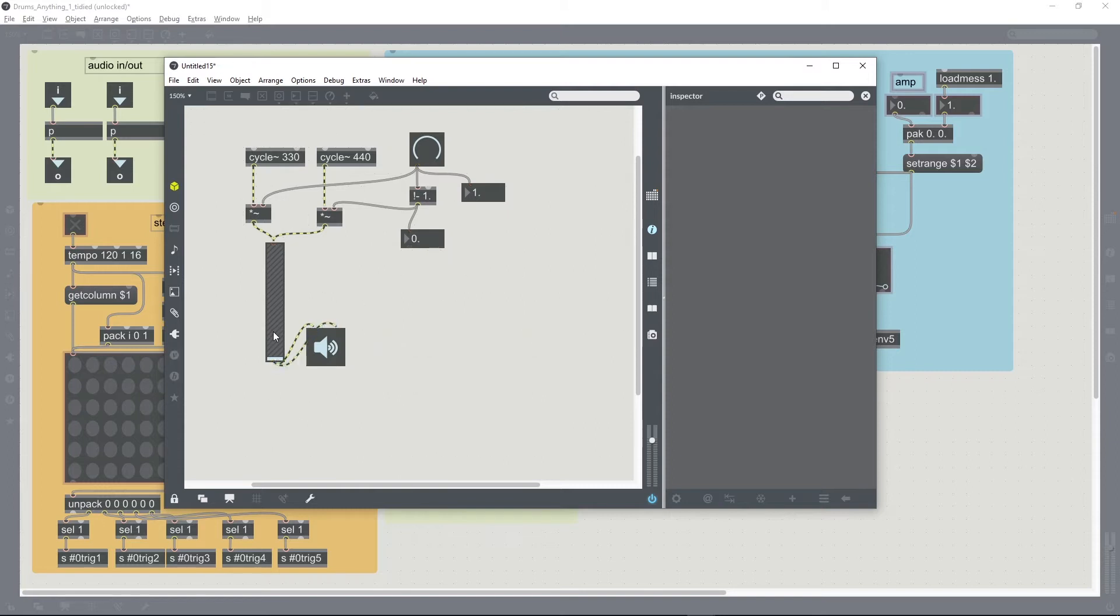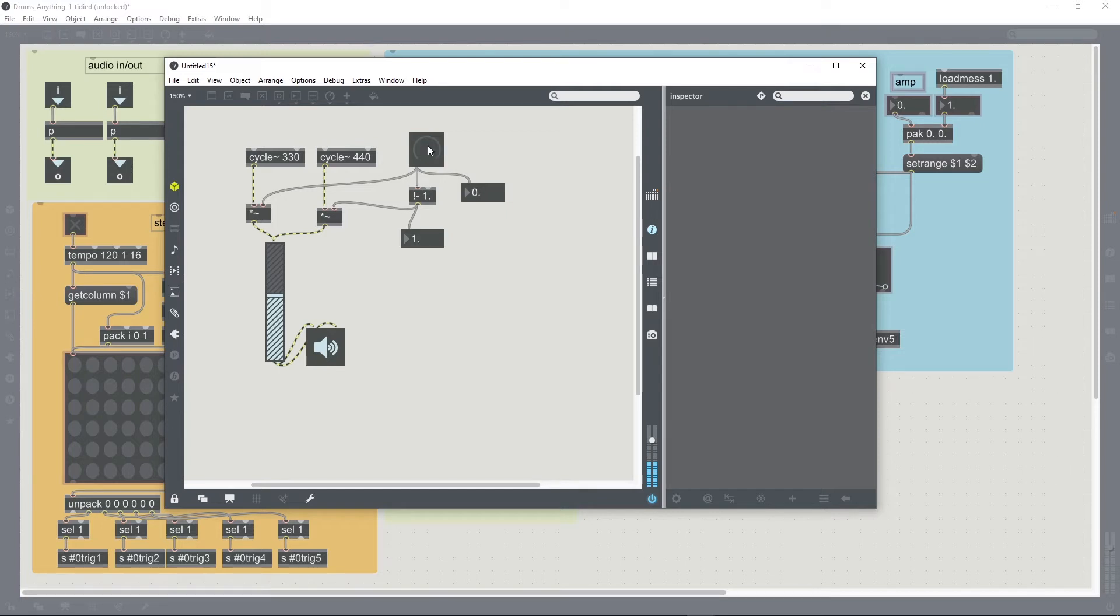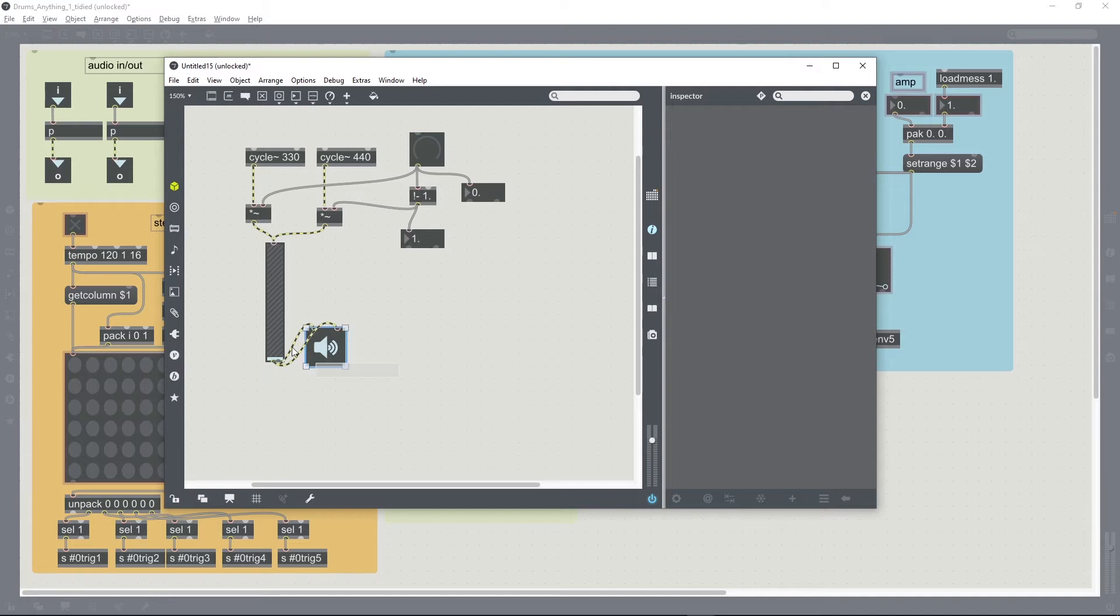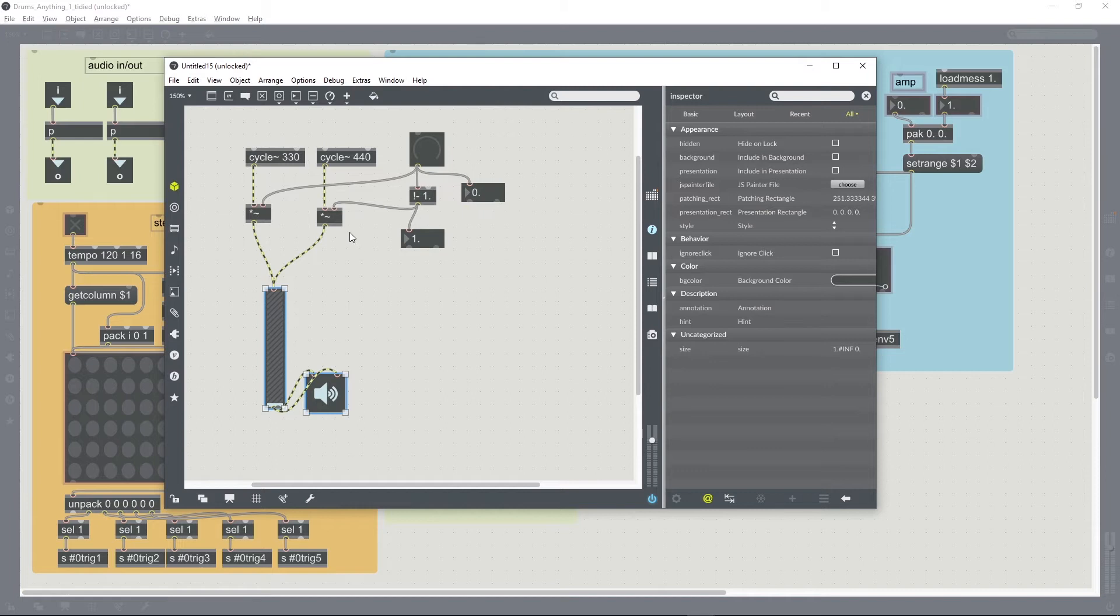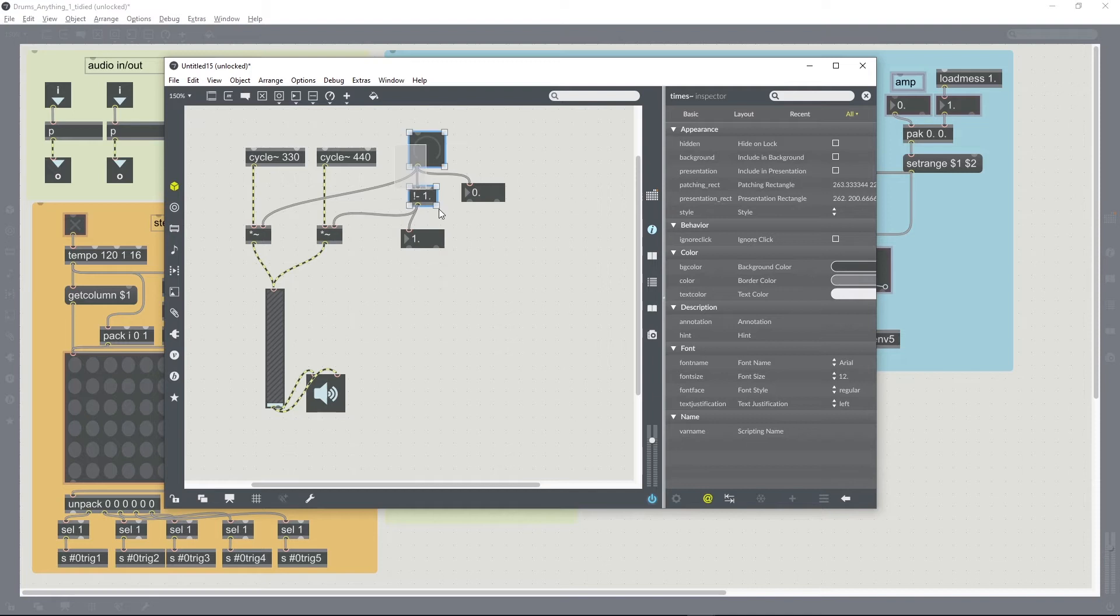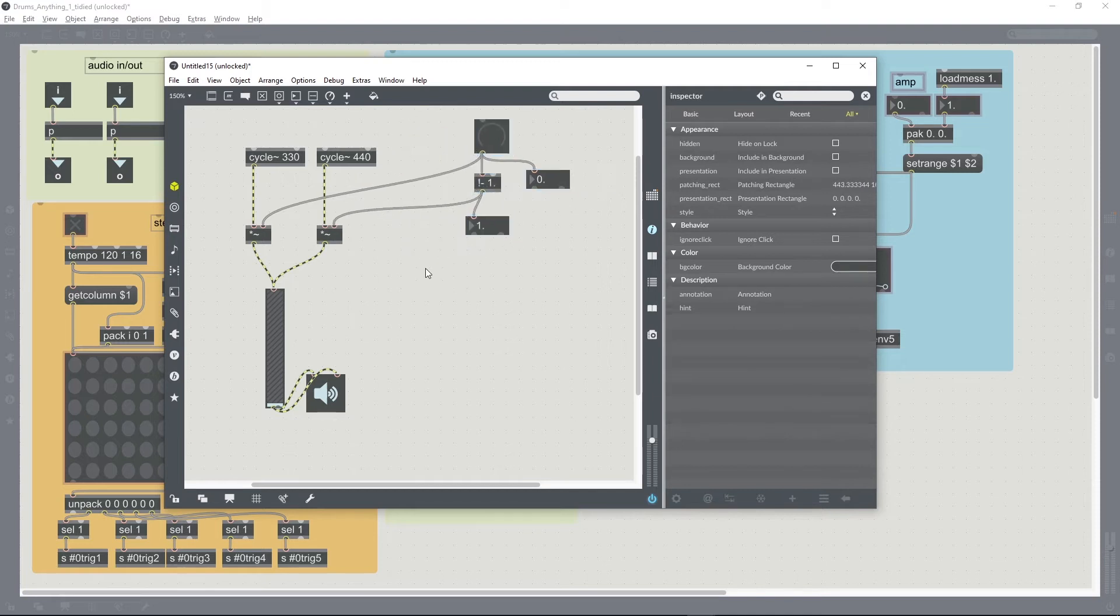You'll see what it does sound like. So that's one of the oscillators coming through on its own, and that's the other one. But you can hear that there's a kind of click, so we can't just connect those numbers directly to the amplitude. Basically we need to smooth out the transitions between numbers.